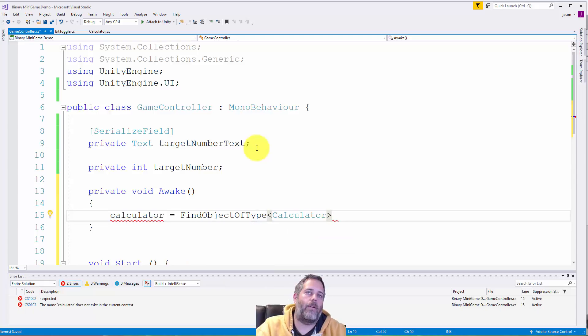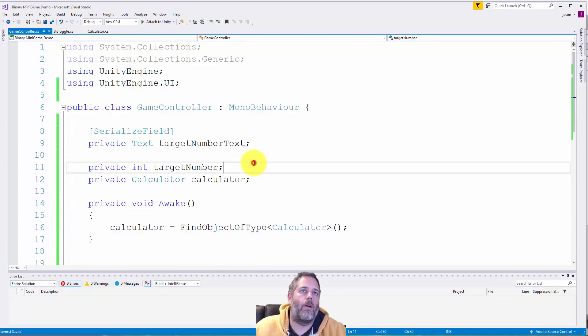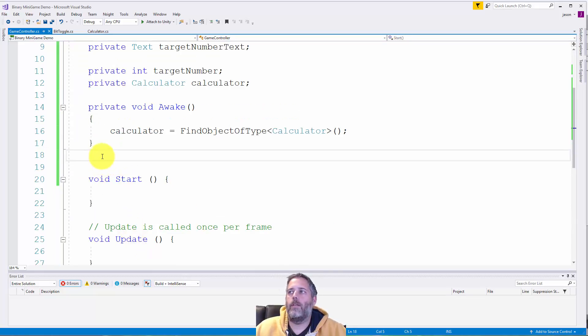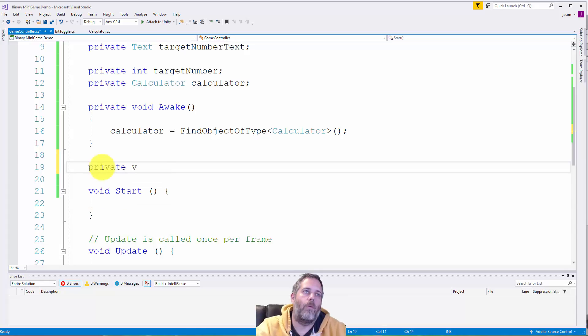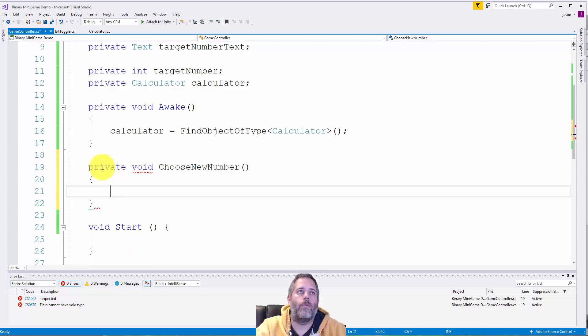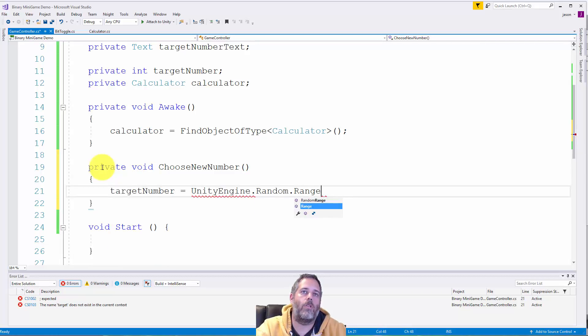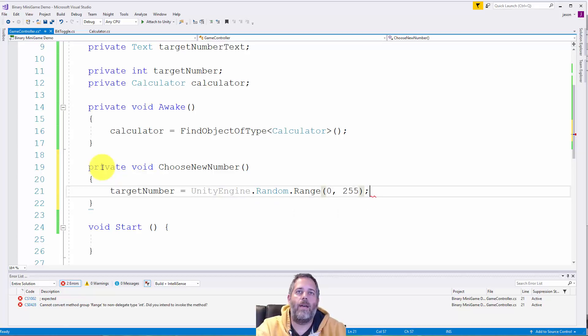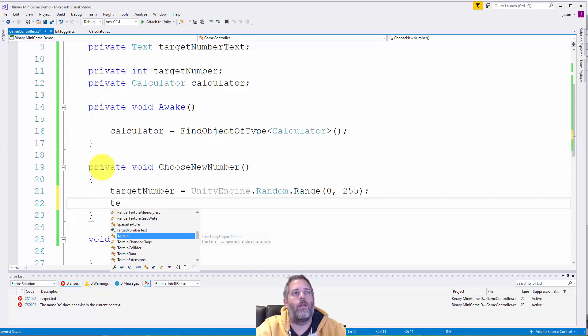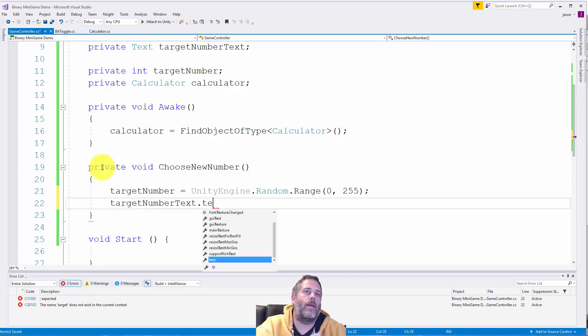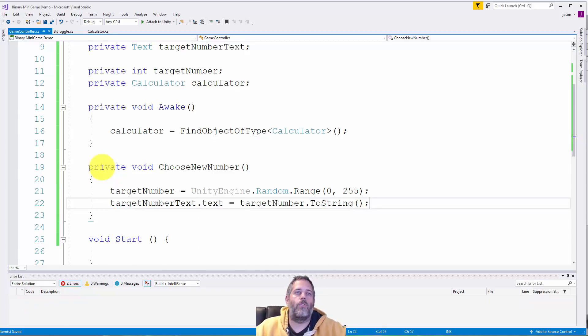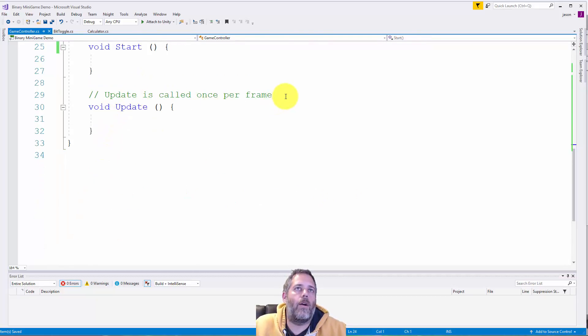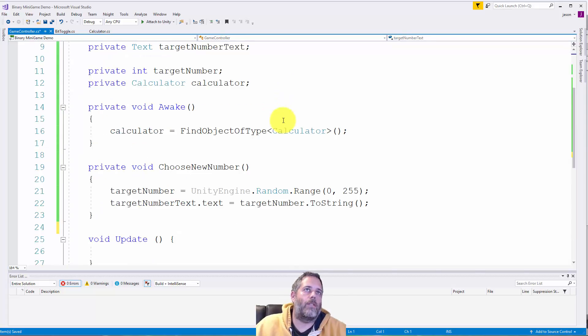And this one, too, is going to have a text field that it updates to tell me what the target is. So I'll just add a serialized field. And I'll do private text. And we'll call this target number text. And then we need a value to keep track of for the target number. So I'll just do private int target number. In Awake, we'll just cache the calculator. So just calculator equals find object type calculator. So I want to be able to get that calculator value. We need to start off by choosing a new number. So let's create a method to do that. We'll do private void choose new number.